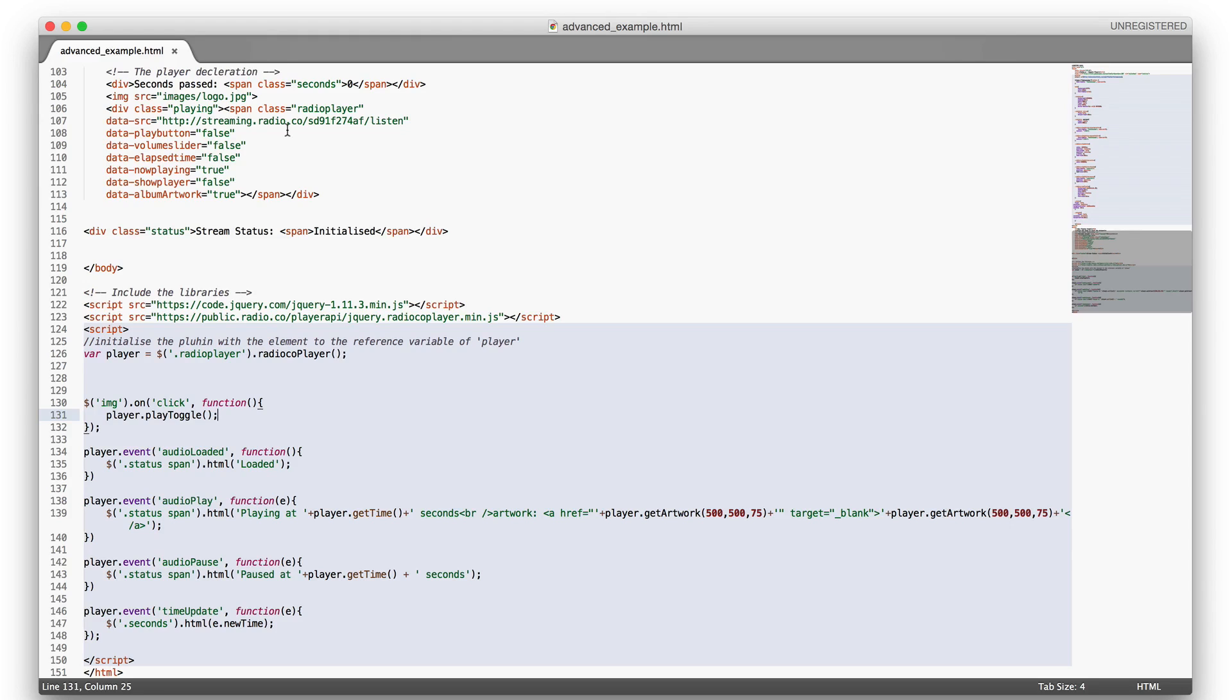We hope this helps you get set up with your radio.co DIY player kit. Full documentation is listed below. Thanks for listening and have a good day. Bye.